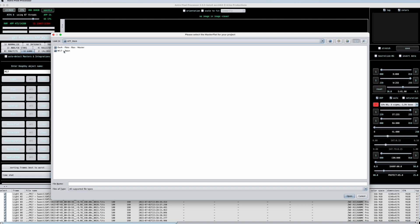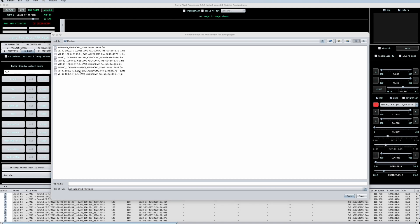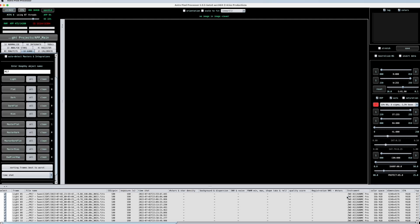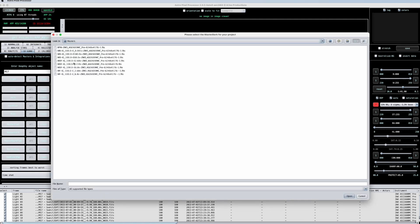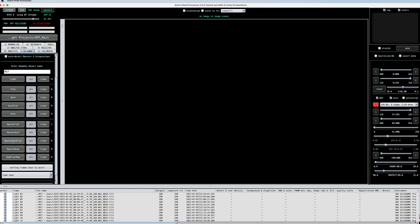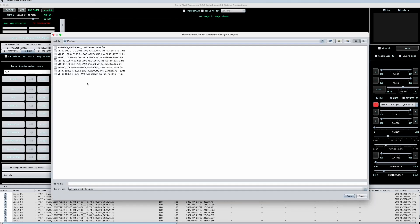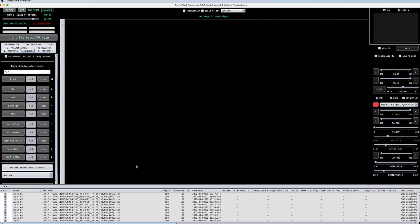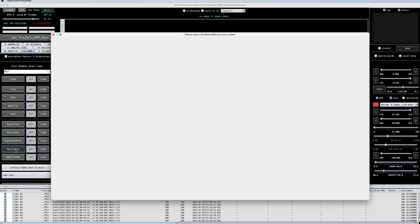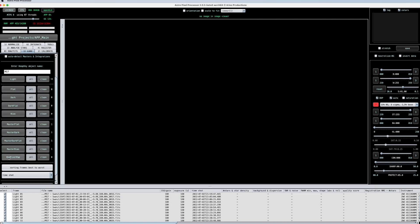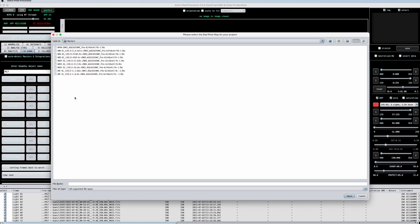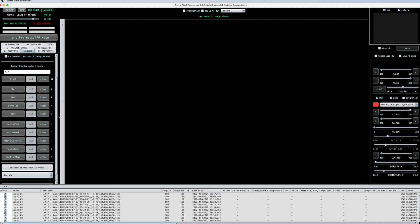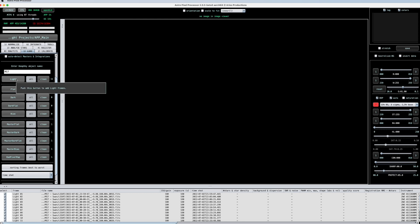But the cool part is, APP actually saves always the master flat, dark, dark flat, and so on. So if I have that, I can choose that now. And I have them. I know I shouldn't do that for the flat, but sometimes I feel a little bit lazy. And I also do it for the flat. So I choose here my flat master, open. Then I have a master dark. It was 180 seconds. So that's this one. Then I have a master dark flat. So the corresponding master dark flat is this one. Then my master bias. And that even saves the bad pixel map when it does it the first time.